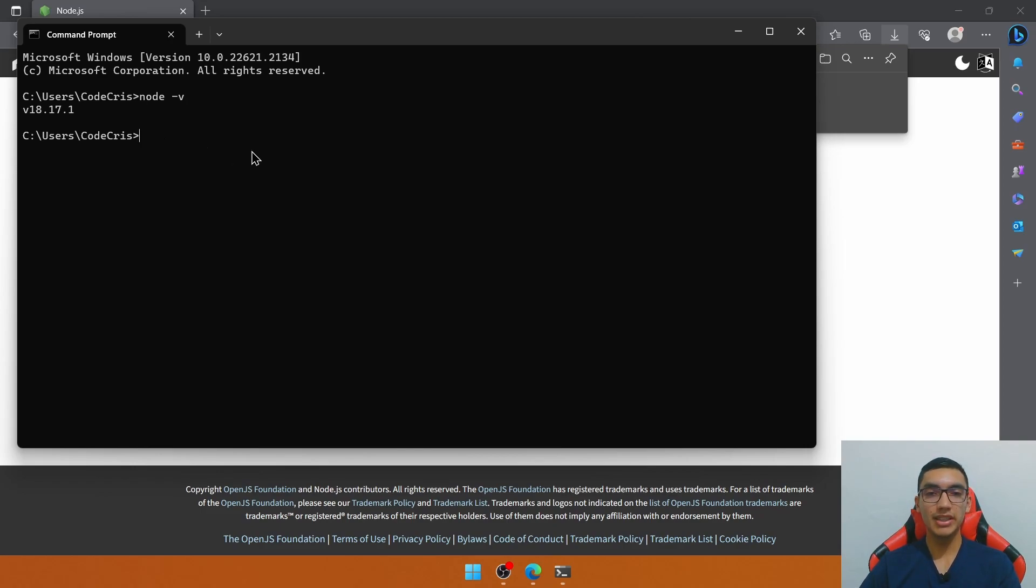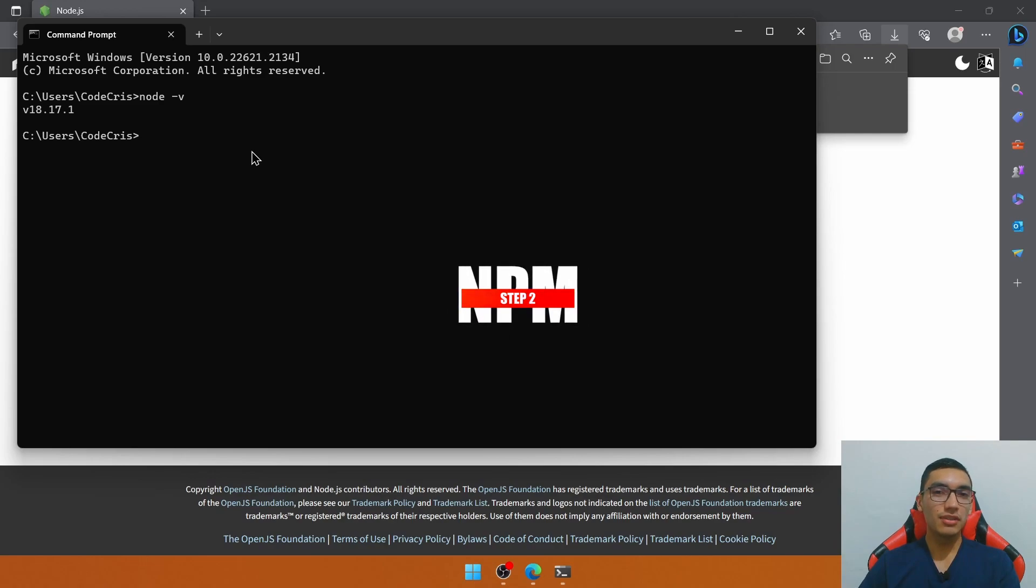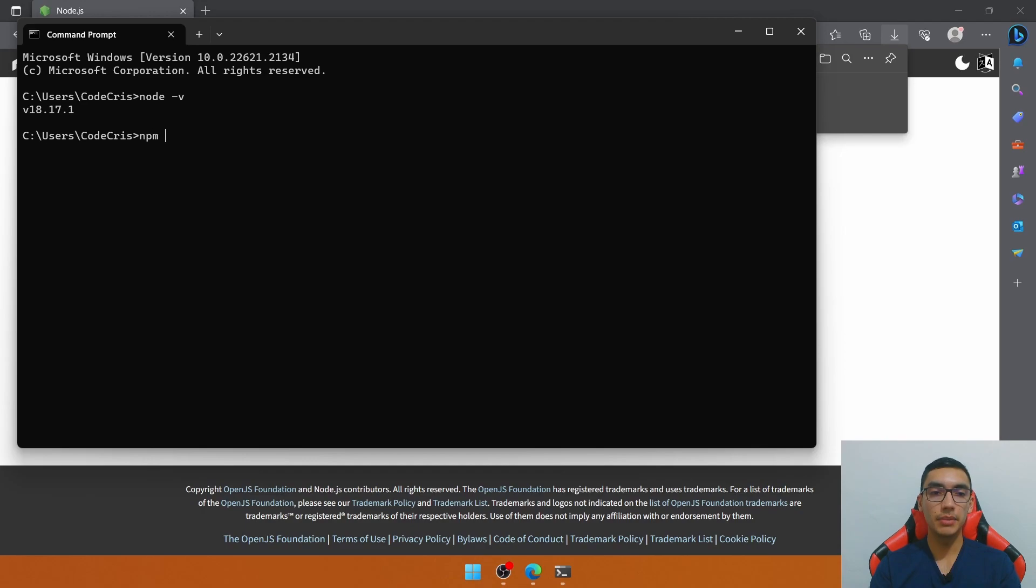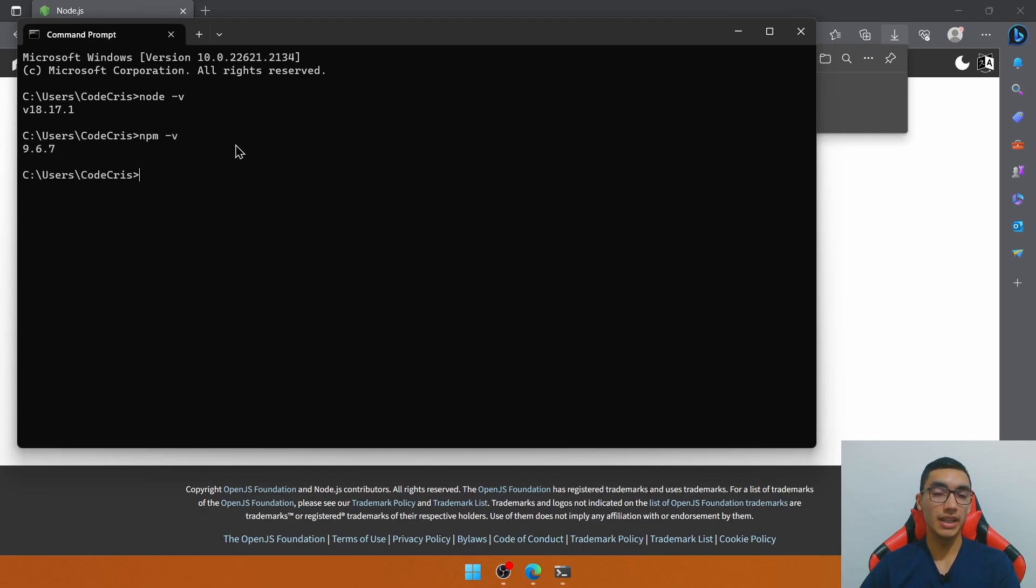The second step is to install an npm client. By default Node.js installs an npm client, so let's verify it by typing npm-v. That's the version of the npm client installed. Perfect.